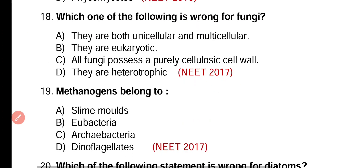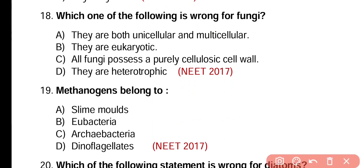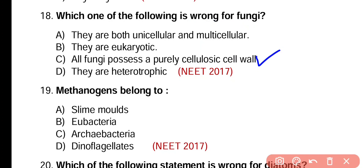Question number 18. Which one of the following is wrong for fungi? They are both unicellular and multicellular. They are eukaryotic. All fungi possess a purely cellulosic cell wall. They are heterotrophic. The wrong statement is option C, because the cell wall of fungi is made up of chitin, not cellulose.